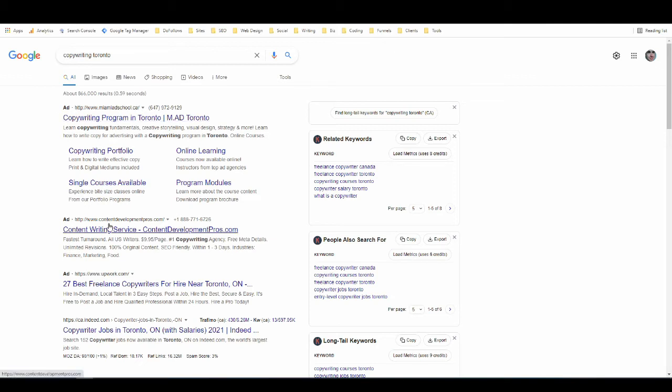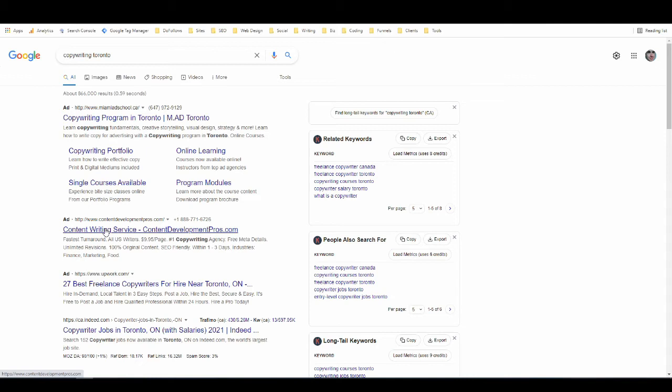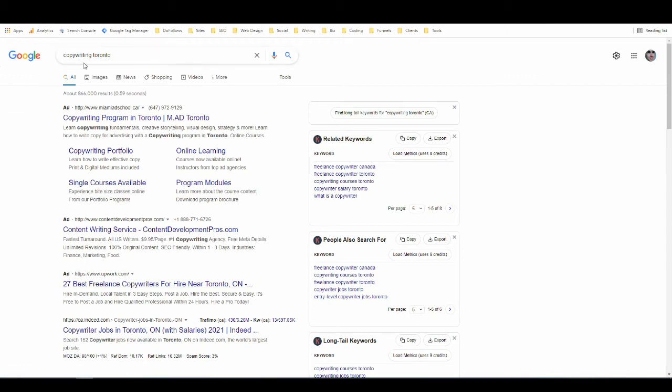The first two are local service providers near Toronto or in Toronto who provide copywriting services, and then the third one is actually Upwork. Even though it's not a local service business, it still wants to try and get your business if you're looking to hire a copywriter, so it's going to run an ad for search terms like this.